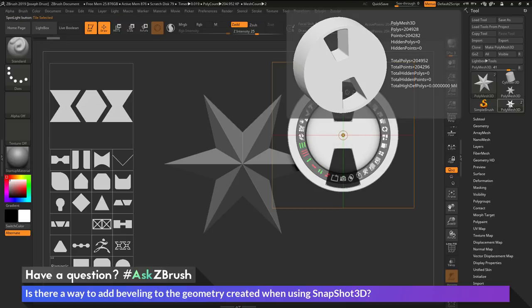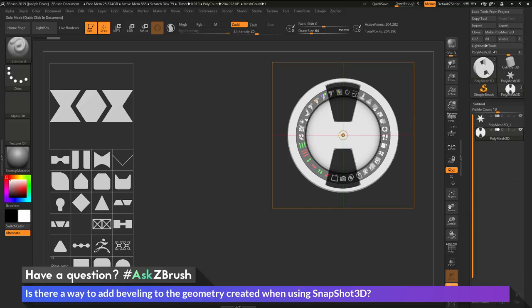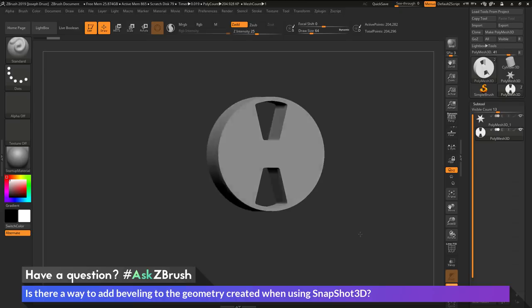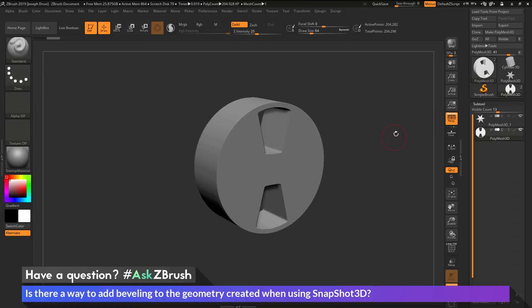You'll see over here now, if I go to the subtool palette, I have two subtools here. So I'm going to isolate that part. And then I'm now just going to hit shift Z to hide spotlight. And here I have my part that was created using snapshot 3D.